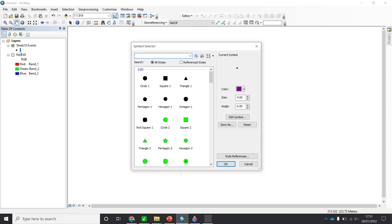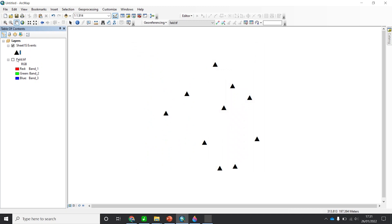You will have a symbol selector — select the symbol you would like. For example, I'm going to select a triangle. I'll make it larger — size 24. You can change the color, the size, etc. If you are happy with it, click OK.